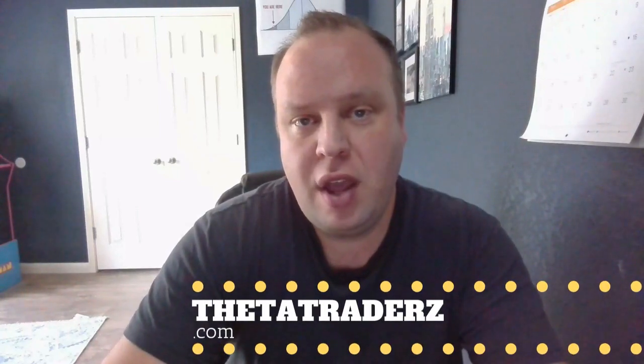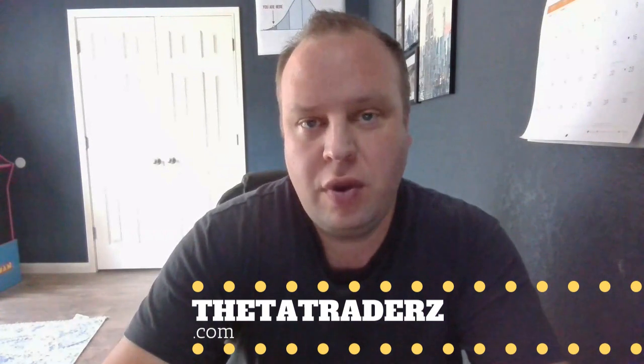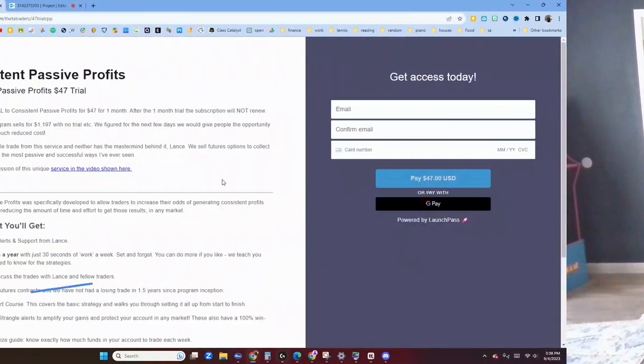Hi everybody, Lance from Theta Traders.com here. In this quick video I wanted to show you guys a promotion that we're running for the Consistent Passive Profit strategy. Normally the strategy goes for $1,197 for lifetime access, but just for a trial run you could do one month of the strategy for $47. I'm going to show exactly what that covers.